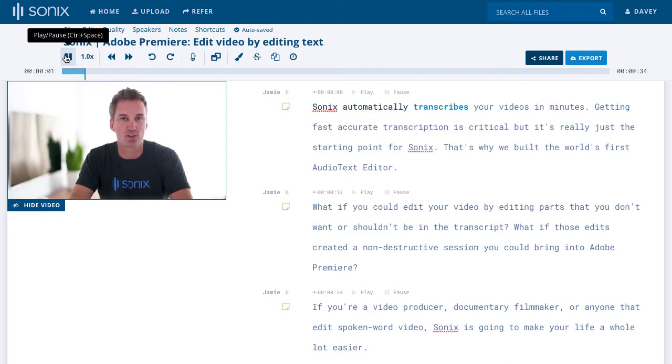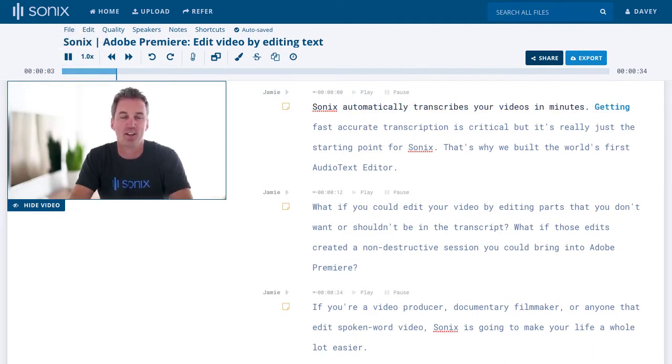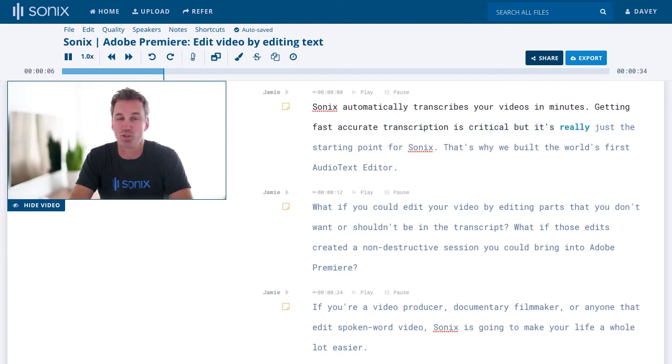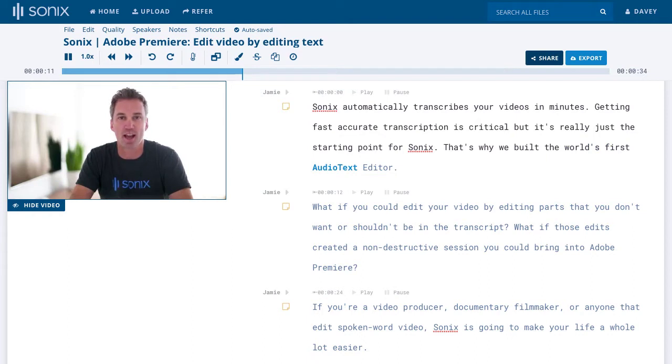Sonics automatically transcribes your videos in minutes. Getting fast accurate transcription is critical, but it's really just the starting point for Sonics. That's why we built the world's first audio text editor.